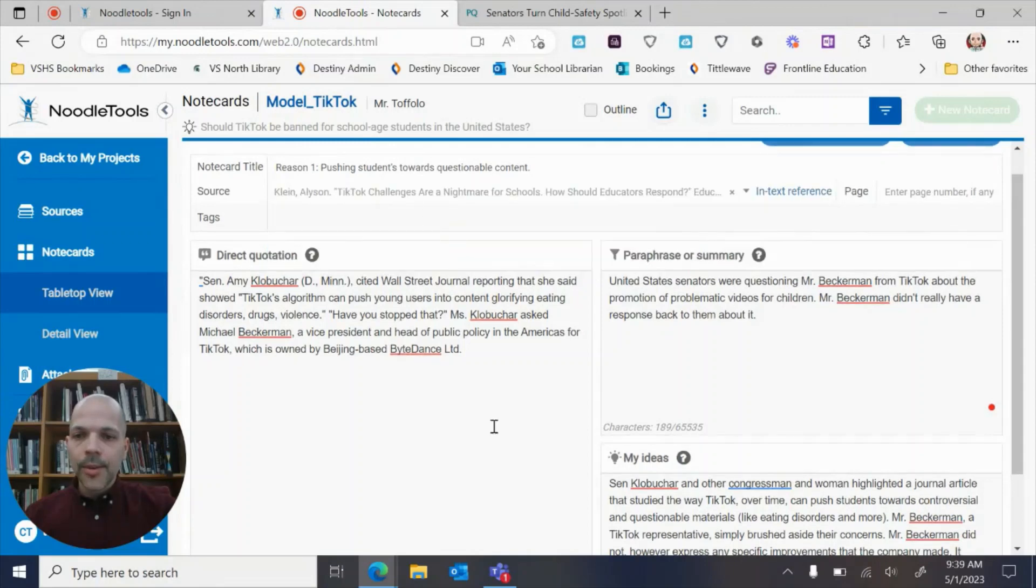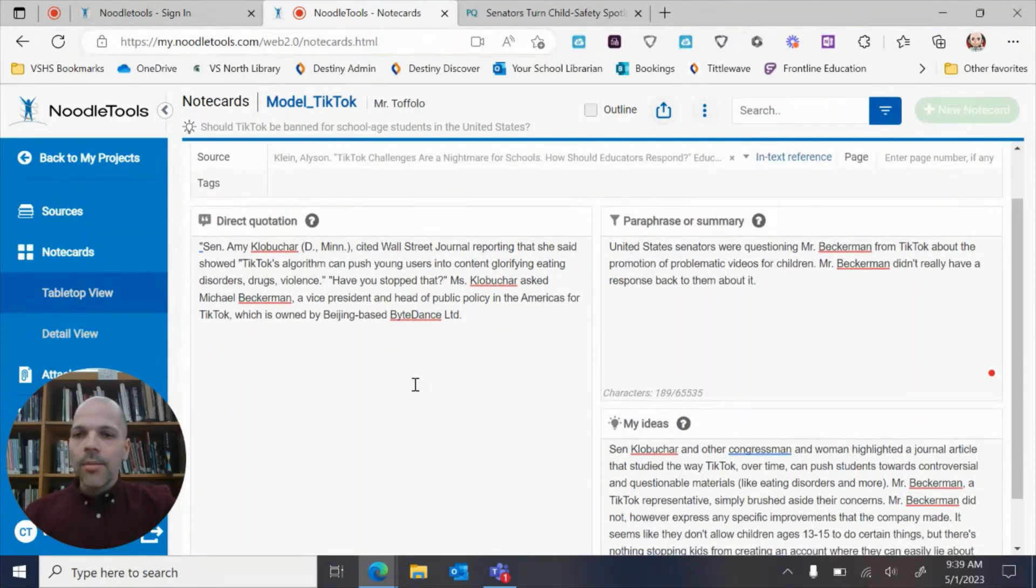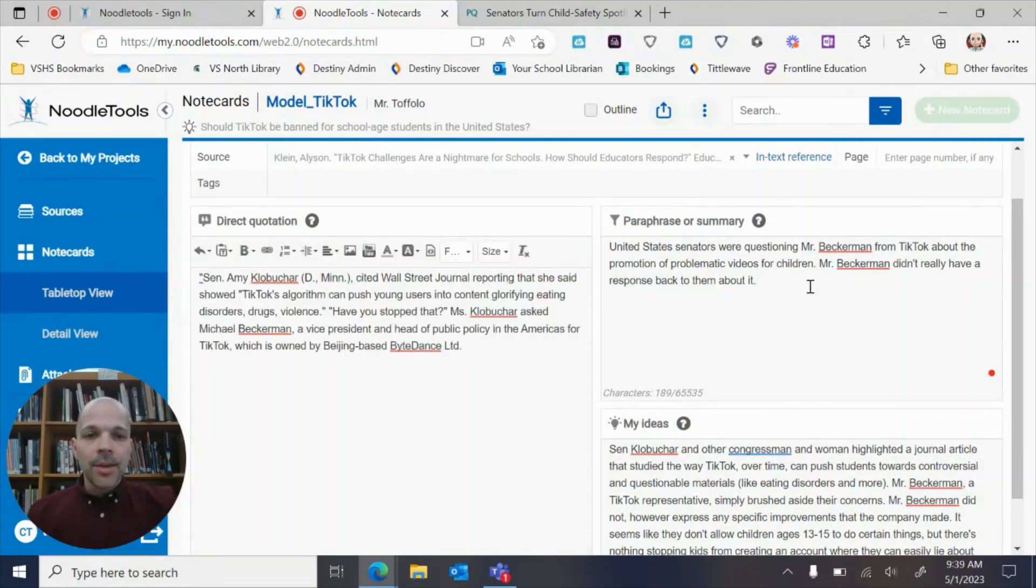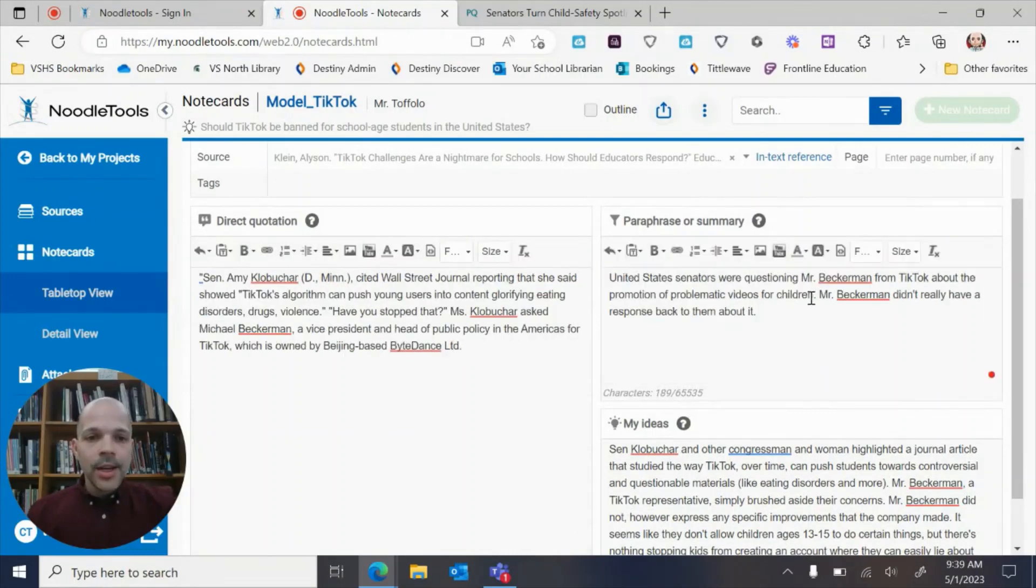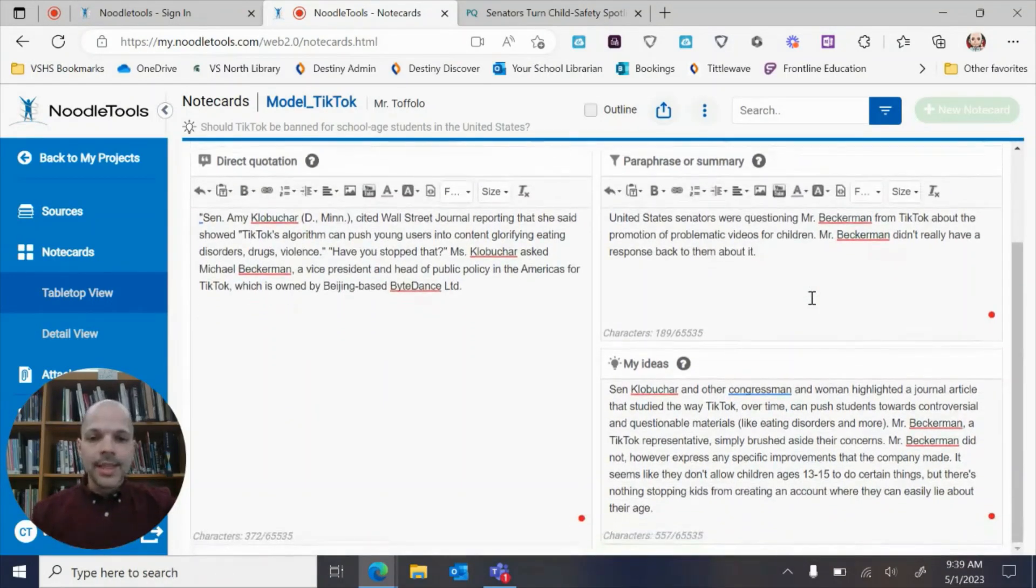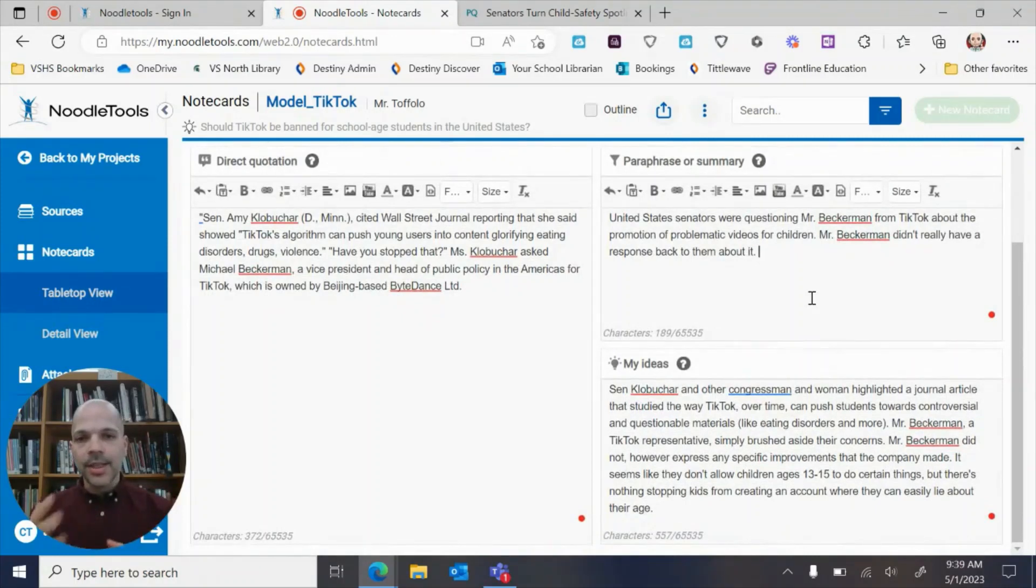So I have this quote here from Senator Amy Klobuchar. I summarized it right here and you can pause the video to see the different examples and read this just to see like an example or a model of it.